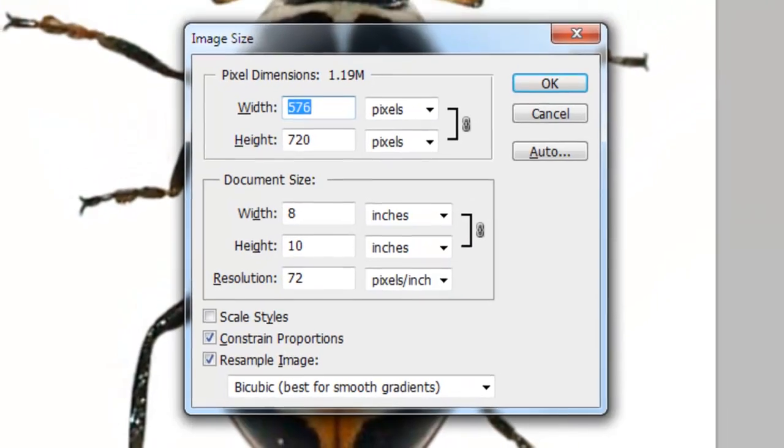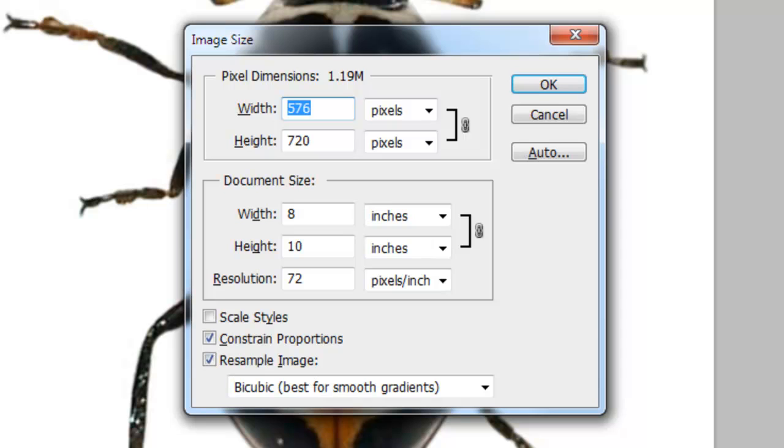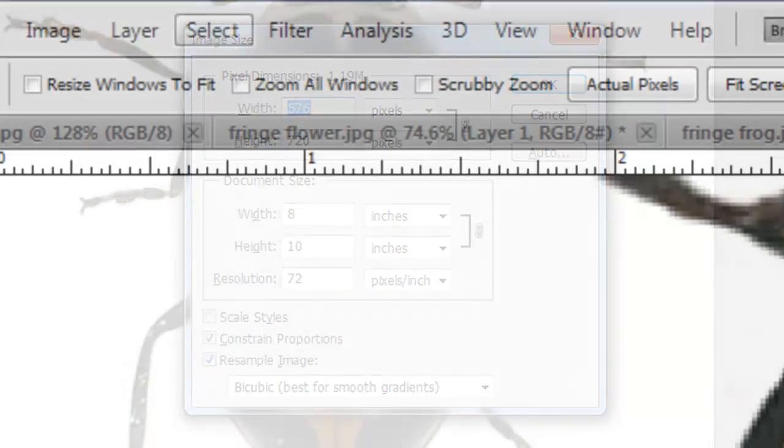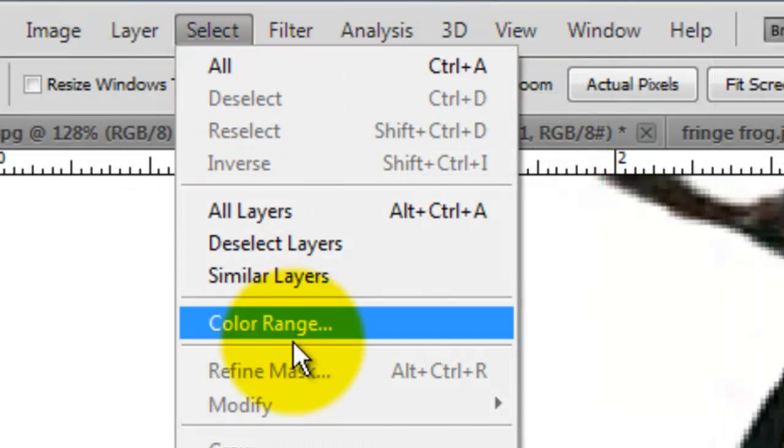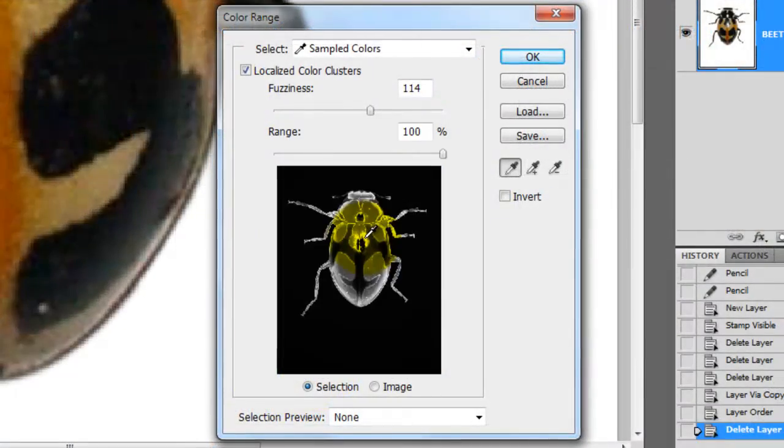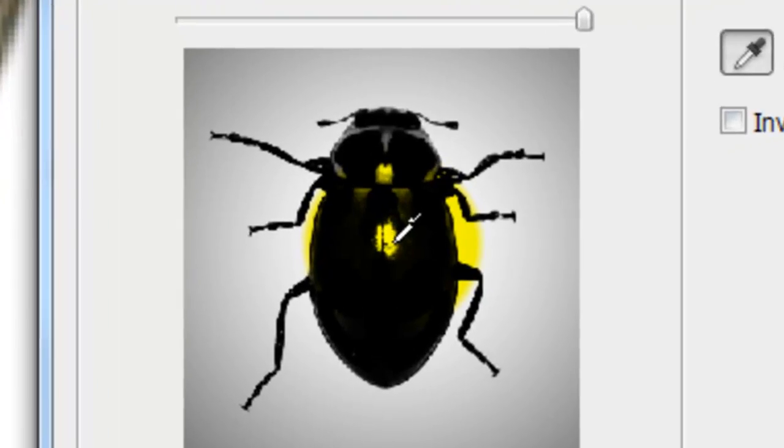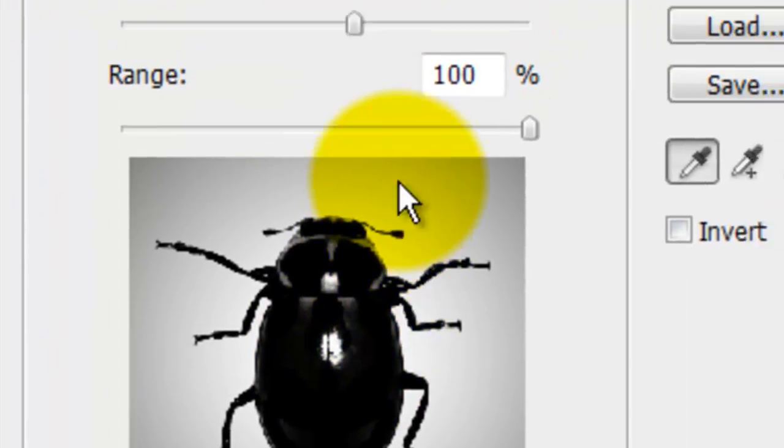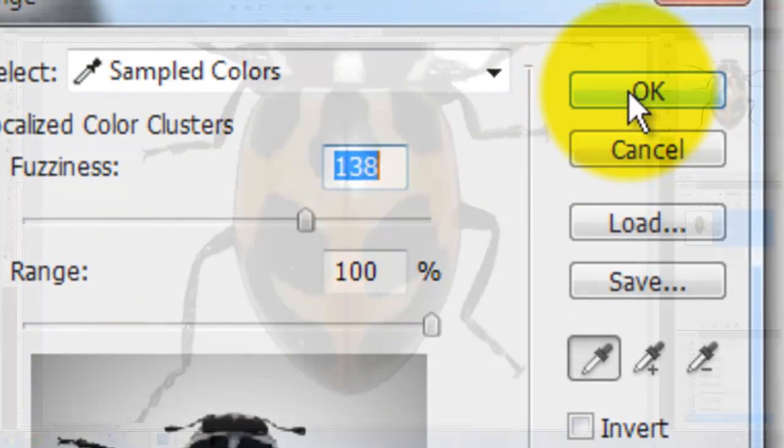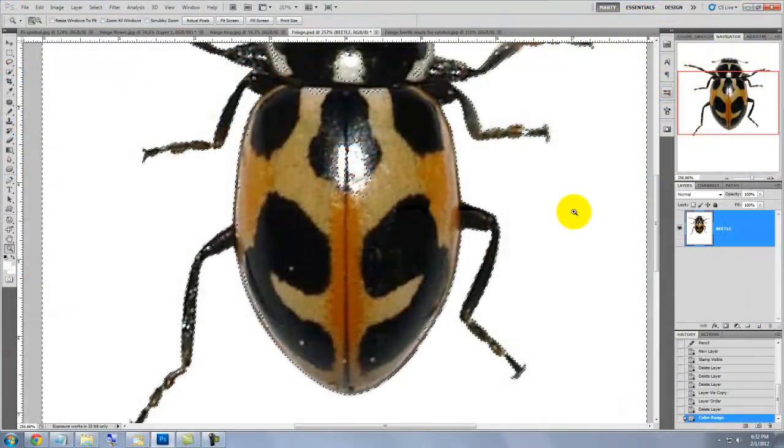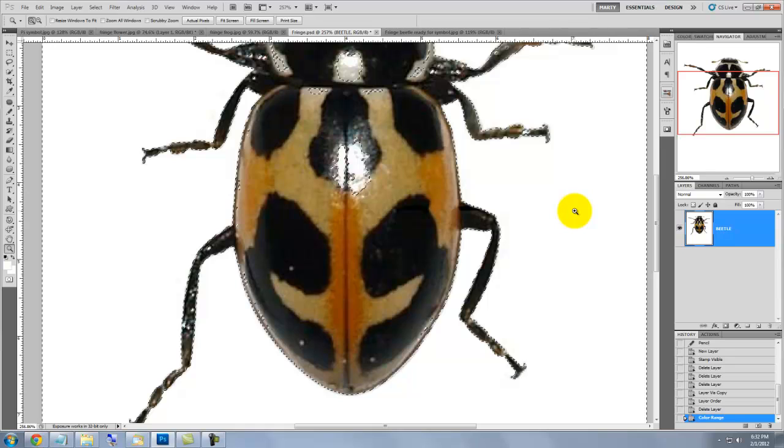The size of this document is 8 by 10 inches with a resolution of 72 pixels per inch. Go to Select and Color Range. Click on the highlight reflection on the beetle's back and increase the fuzziness. This will create a selection based on the color range we chose.